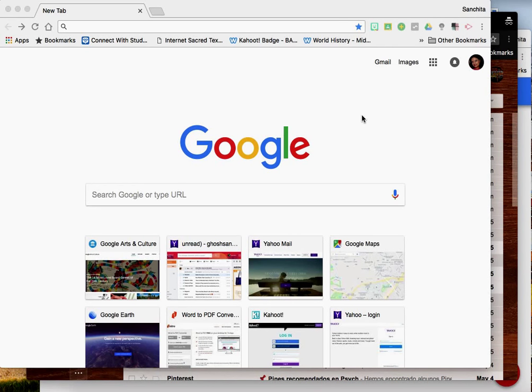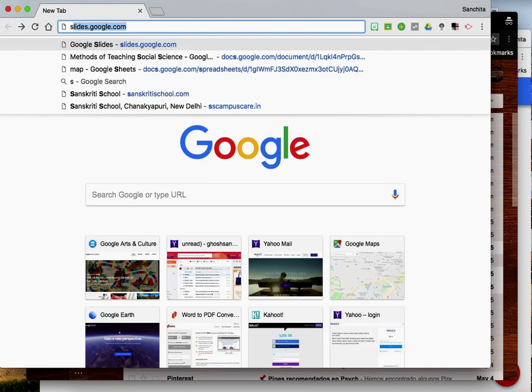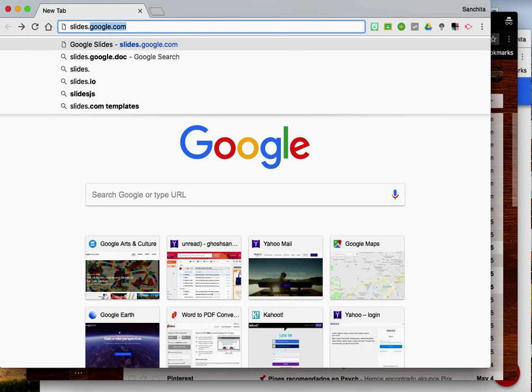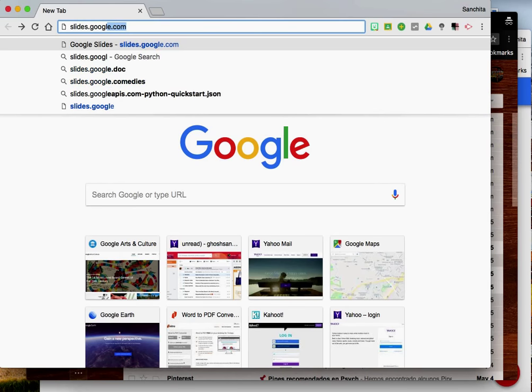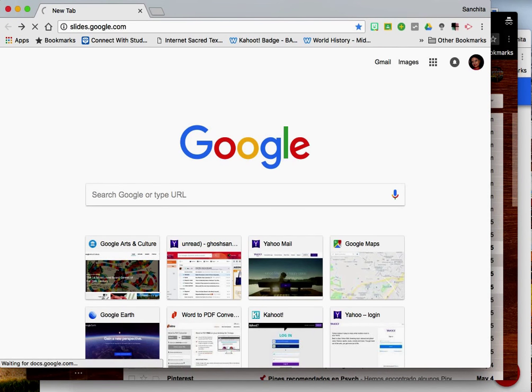How to use Google Slides for collaborative presentations. To start, you type in slides.google.com in the URL bar and click on enter.